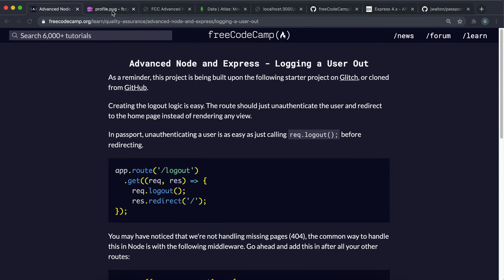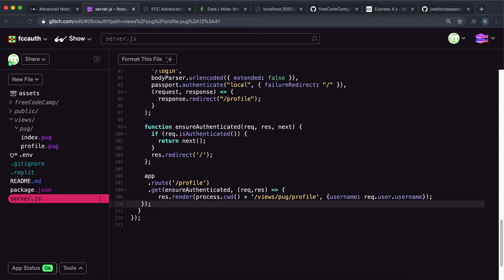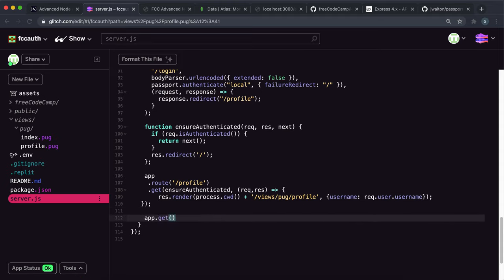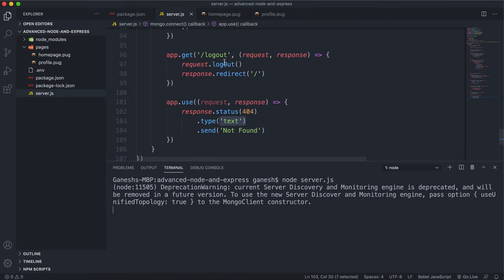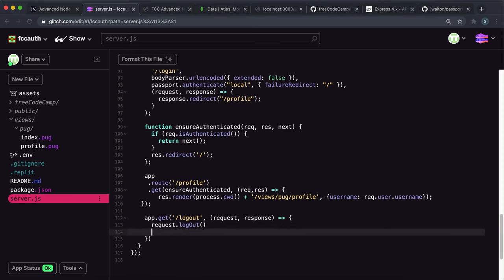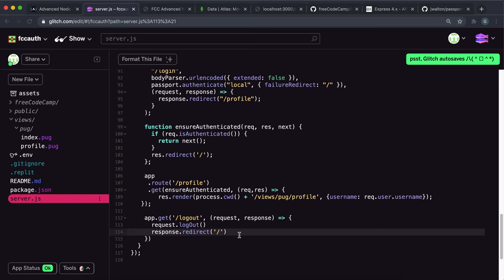In the challenge, the first thing we want to do is set up a route for slash logout to log out the user. We say app.get with the route slash logout and run a middleware function with request and response. The first thing is to destroy the session or cookie by calling request.logout. Then the final thing is to redirect back to the base route using response.redirect, where our sign-in page is.